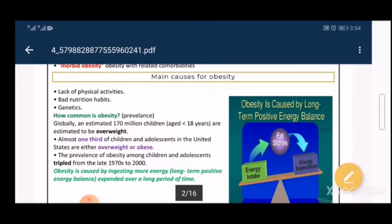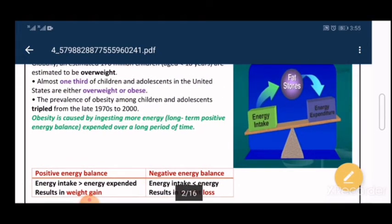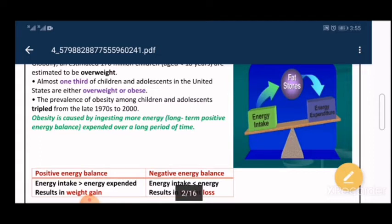Obesity is caused by ingesting more energy than is expended over a long period of time — this is called long-term positive energy balance. A positive energy balance means I have more energy intake than expenditure, leading to more fat stores and increased body weight. This accumulation of fats increases weight and eventually leads to obesity.